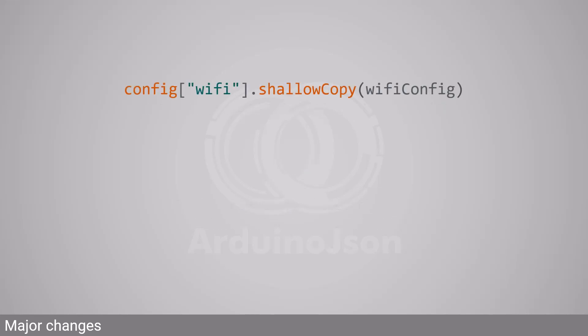I managed to keep all the features of ArduinoJSON 6 except one: shallowCopy. Indeed, due to significant changes in the library, a slot can no longer point to a different document.